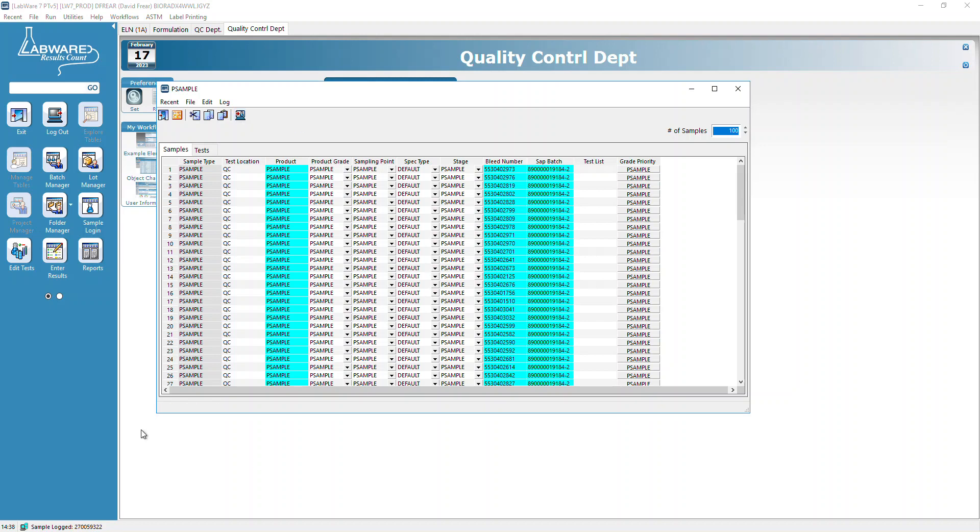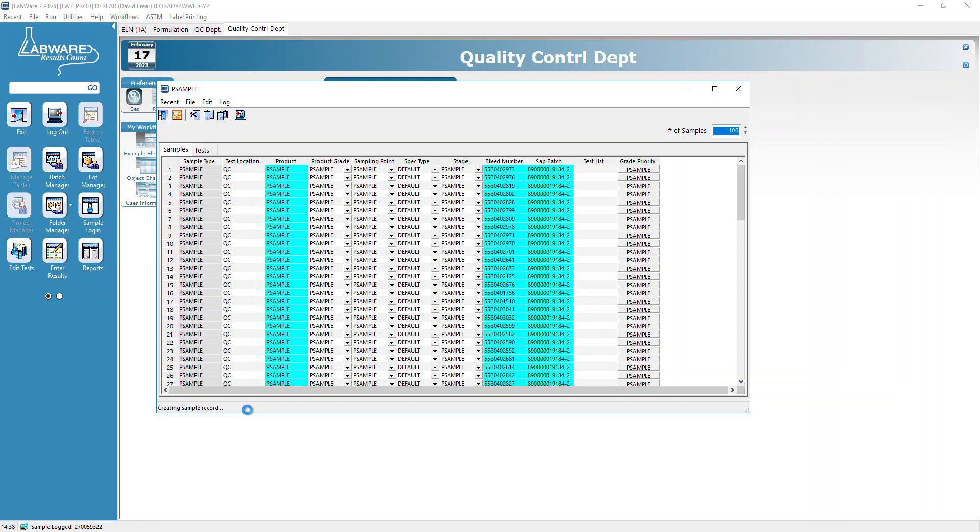You can see that the audit records are being compiled for all these samples. What LIMS is doing at this point is assigning a LIMS sample ID to those bleed record IDs.